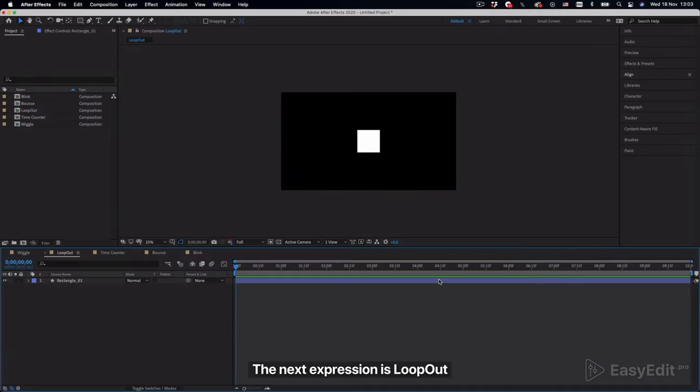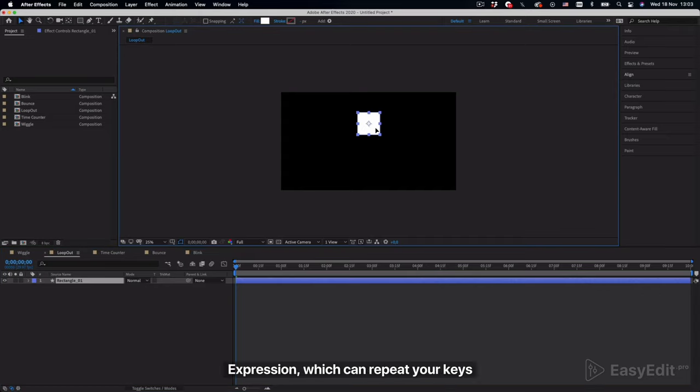The next expression is loop out expression, which can repeat your keys.